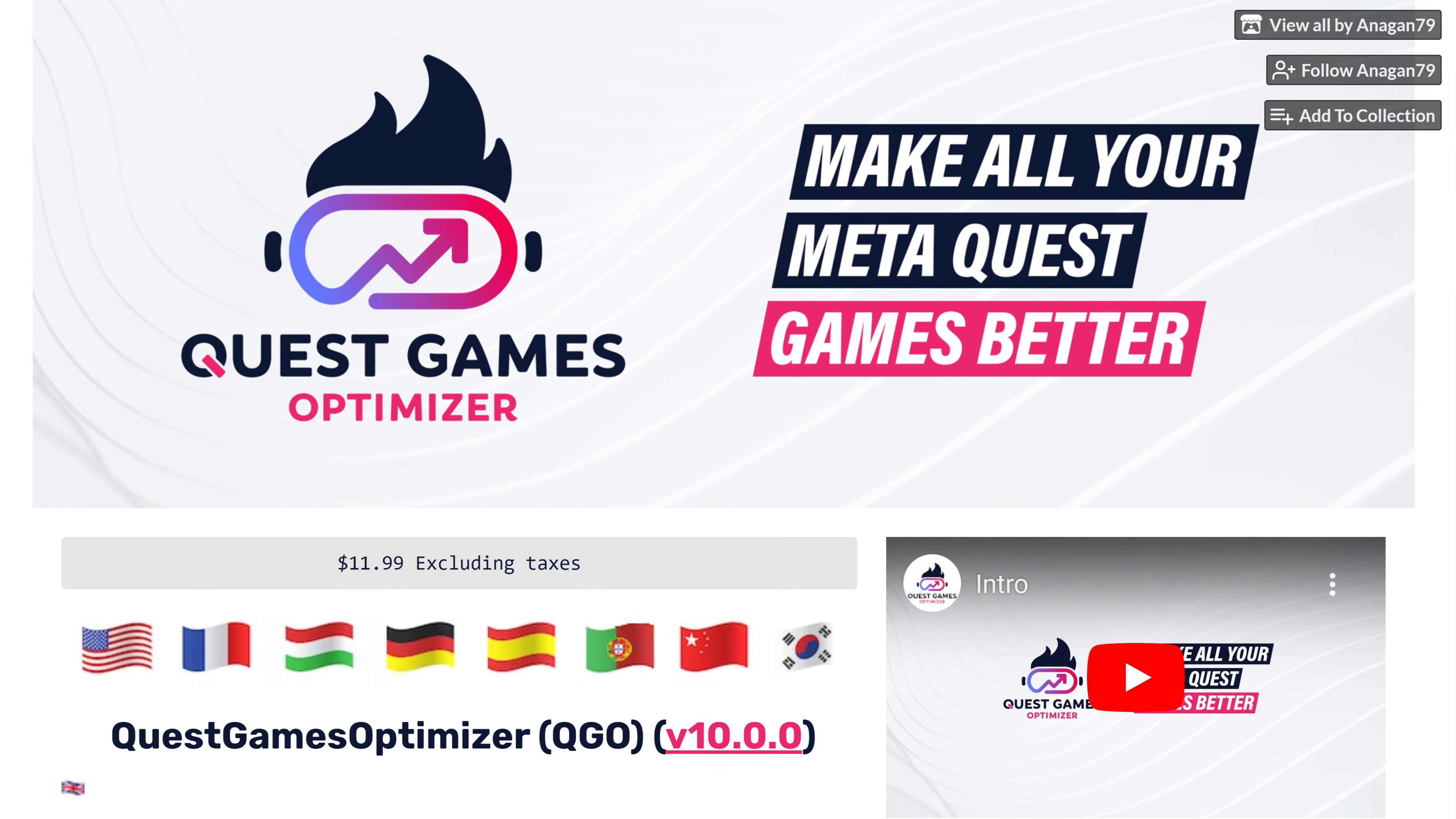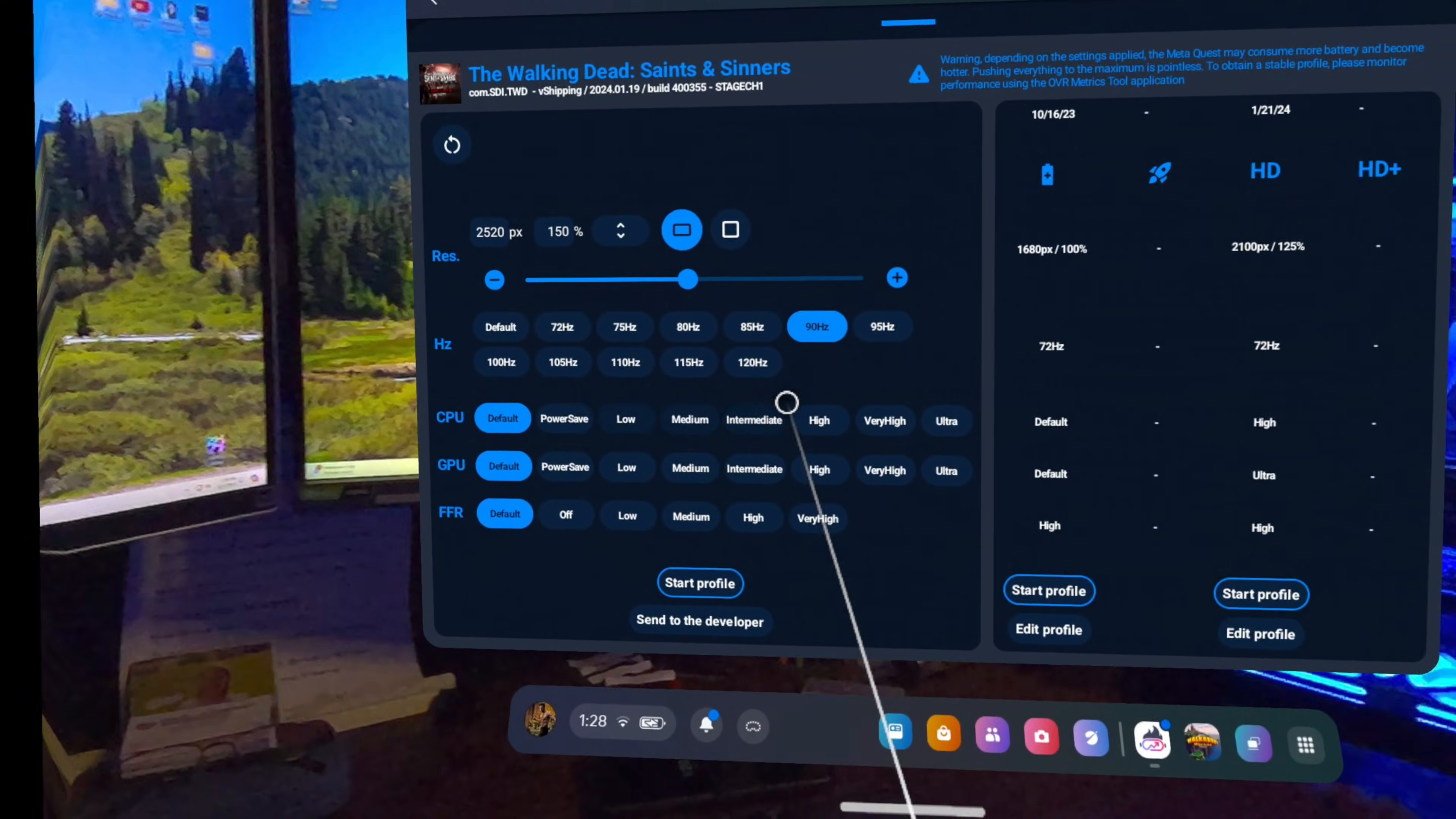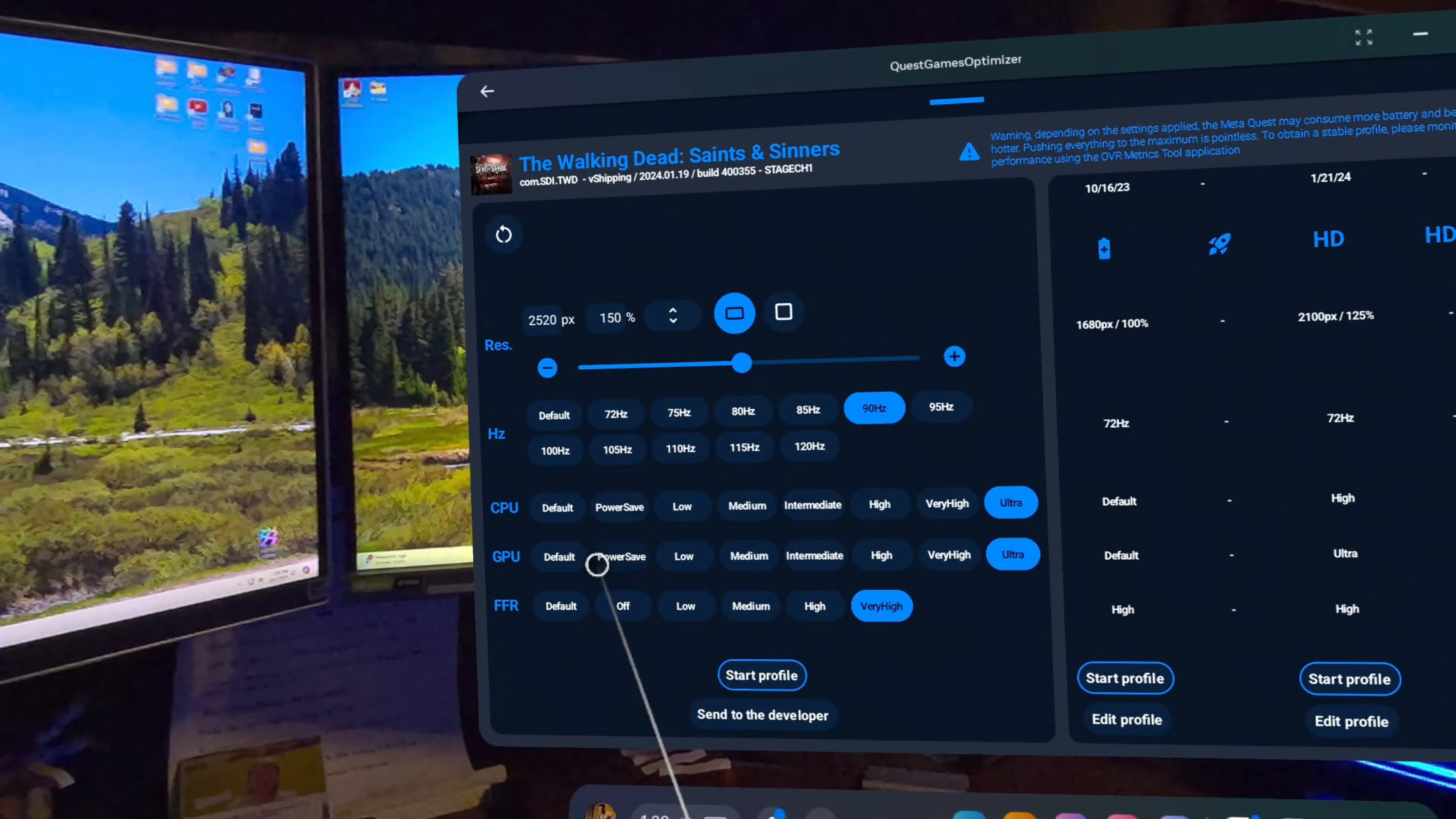For those of you who haven't yet heard of the Quest Games Optimizer, it's an app that allows you to increase the resolution as well as adjust other settings in standalone Quest games. No, this does not work for PC VR. It is for standalone Quest games only.